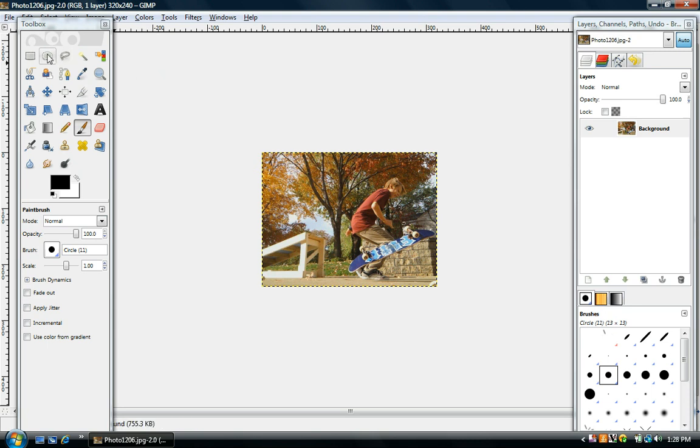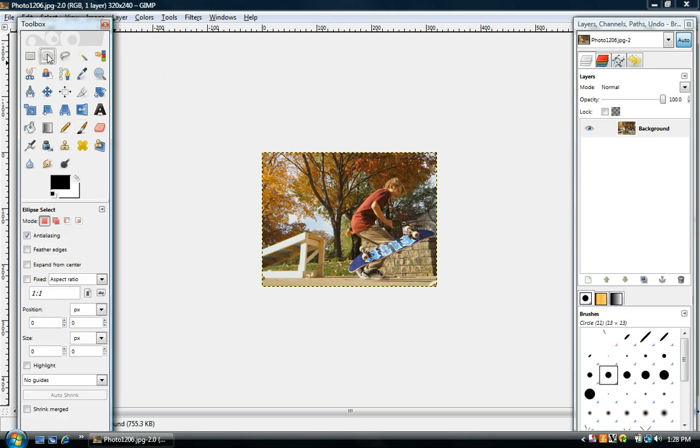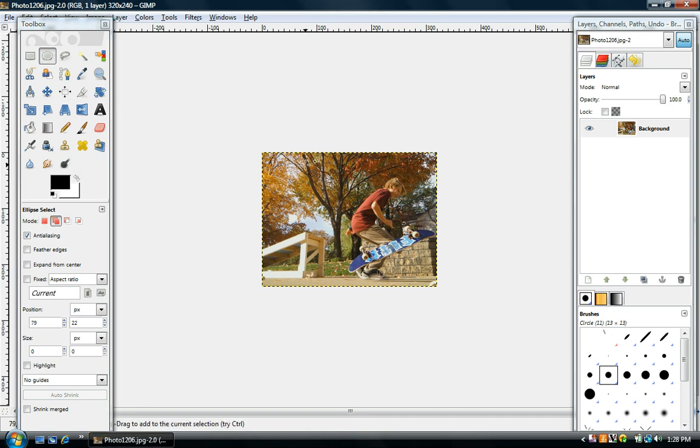And so then you're going to want to click on the elliptical tool. And I'm going to hold down shift so we get a perfect circle while I'm doing this. And then you click and hold down.